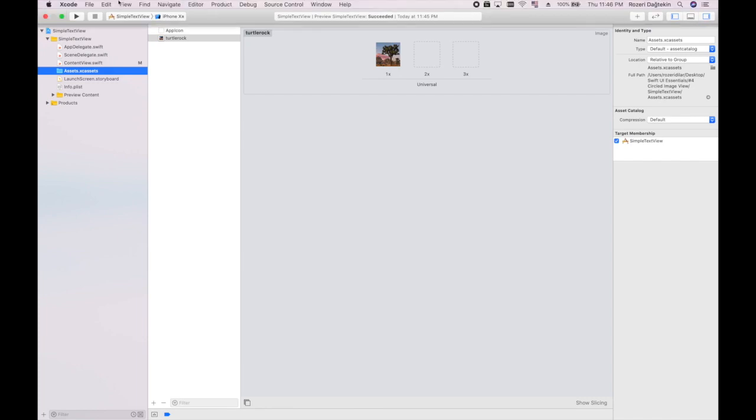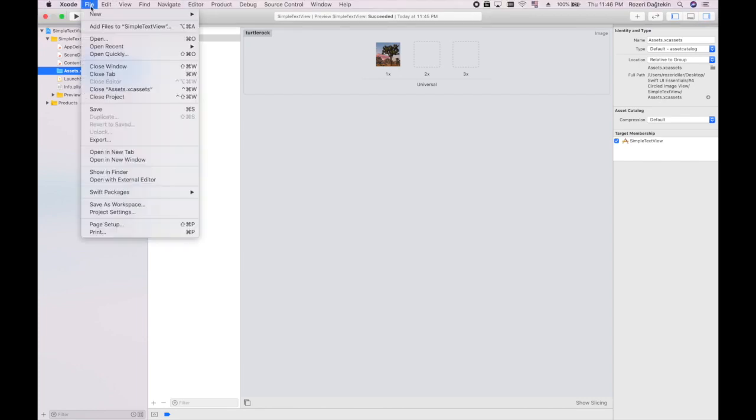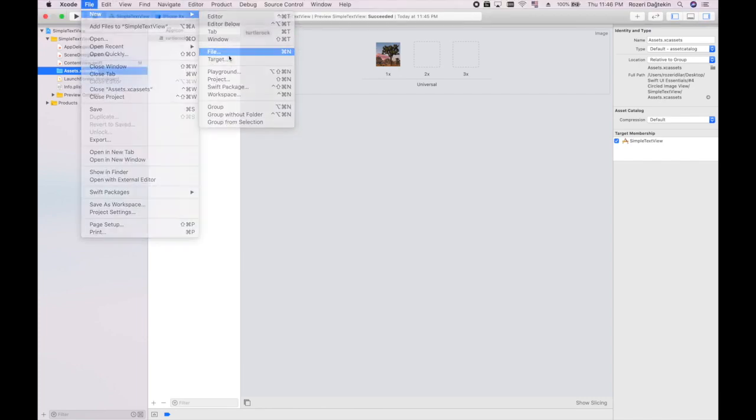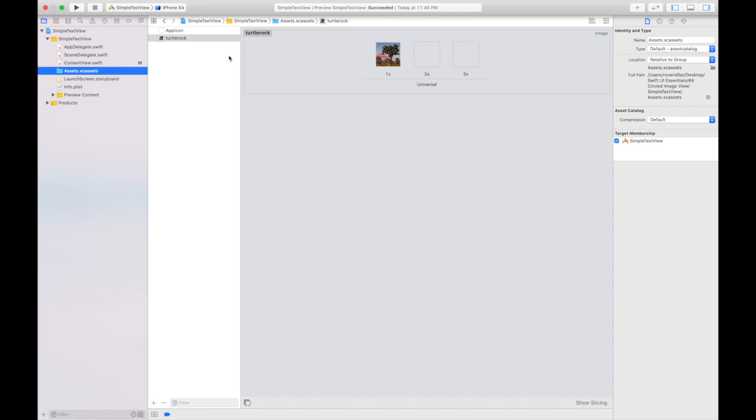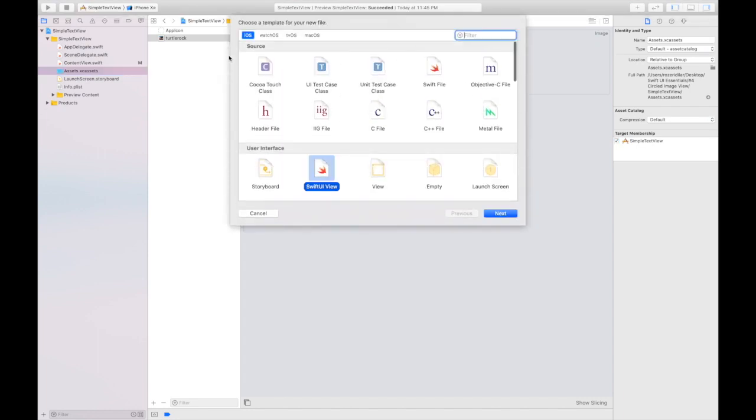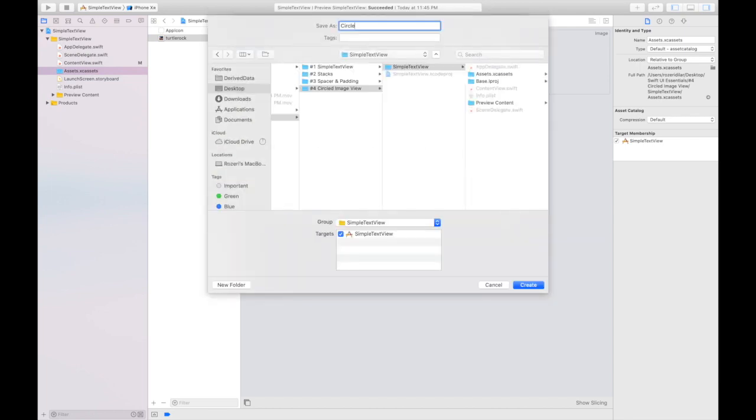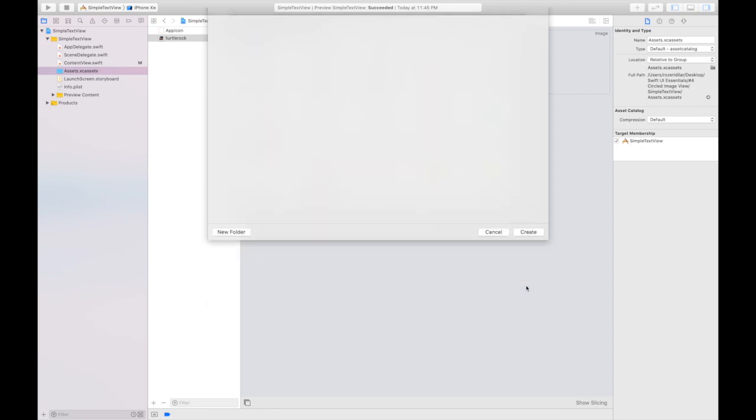Let's go and create a new SwiftUI. I'm going to say new file. I'm going to select SwiftUI in user interface. Circle image and I'm going to say create.